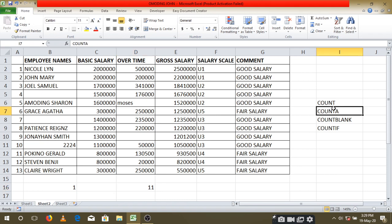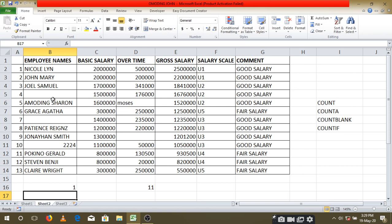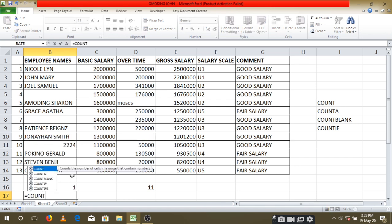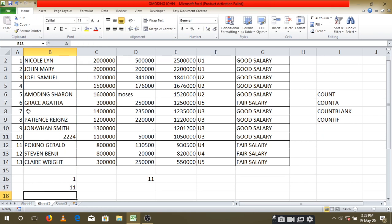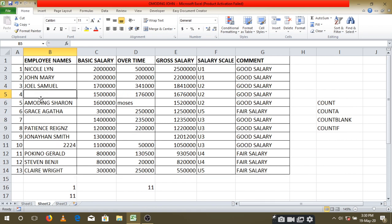Then we have COUNT A. The COUNT A helps us to count every cell which is containing a character — it can be numbers or text, and it excludes any blank cells. So we say equals COUNTA, open your brackets, highlight your different cells, then close your brackets and press the enter key. Here we have 11 cells that are containing characters, meaning it has excluded the two cells that are not having anything.